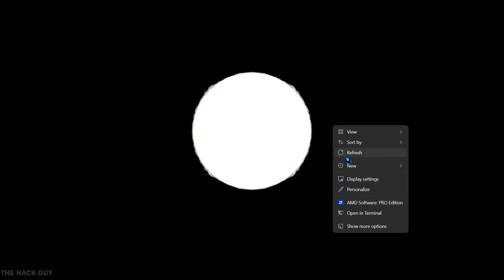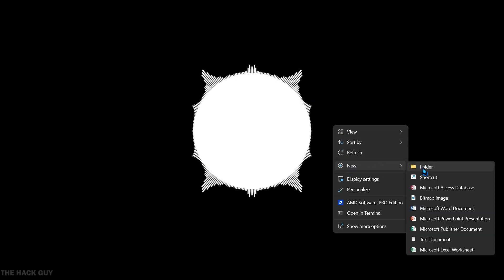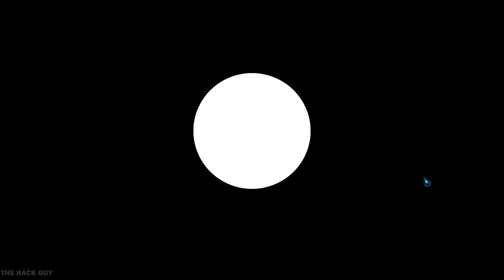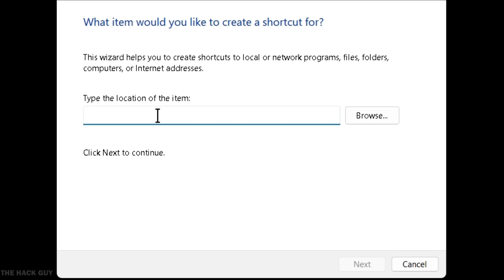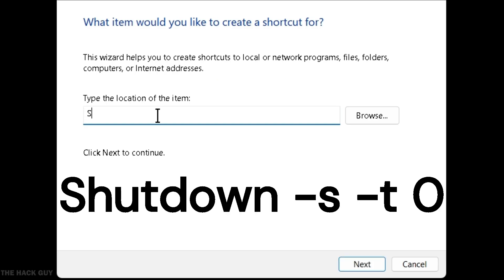Follow these steps: right-click on your desktop and go to New, select Shortcut from the options. In the location field, type 'shutdown -s -t 0' without the quotes.